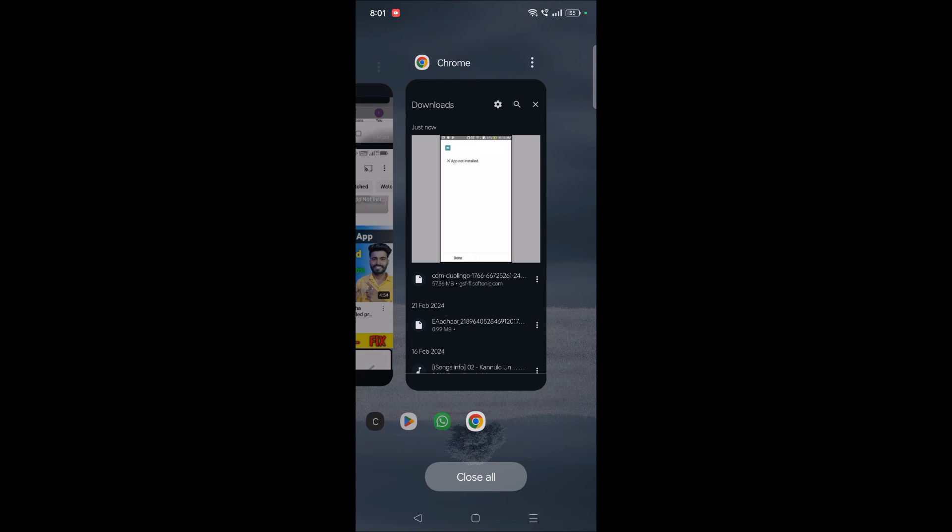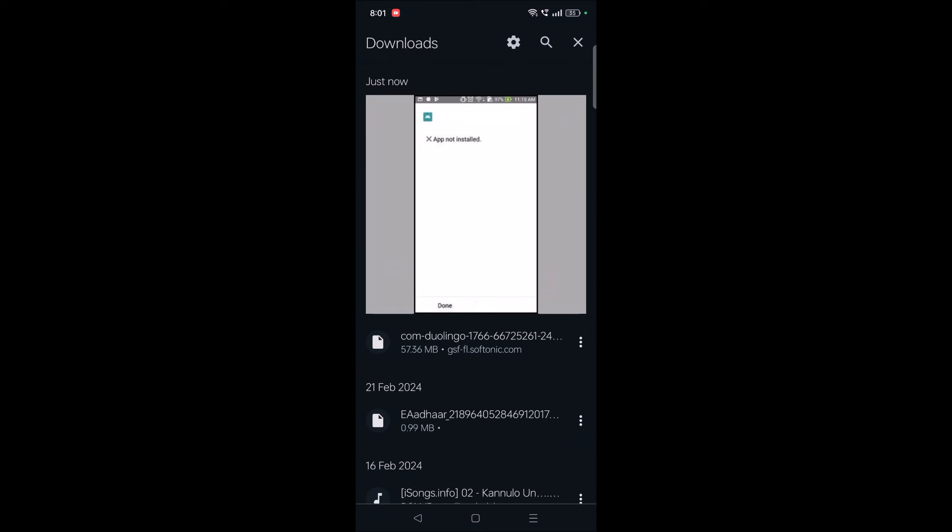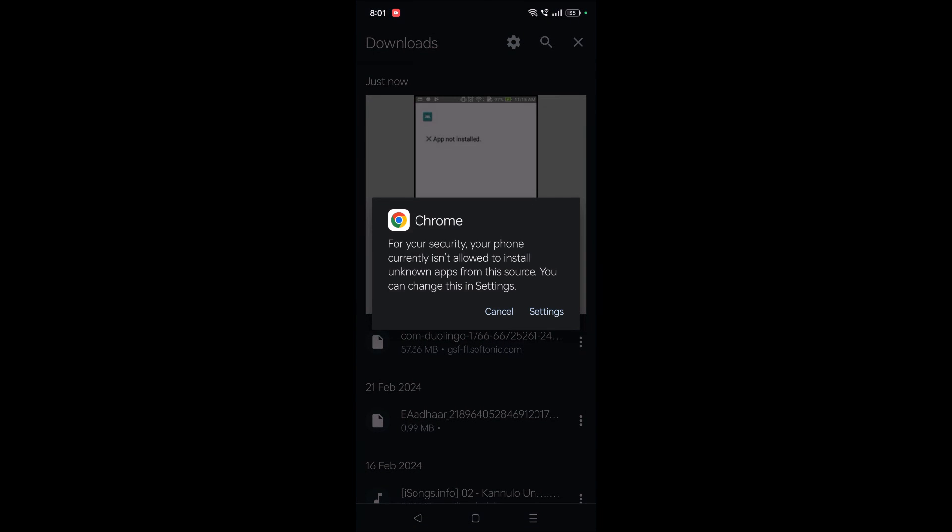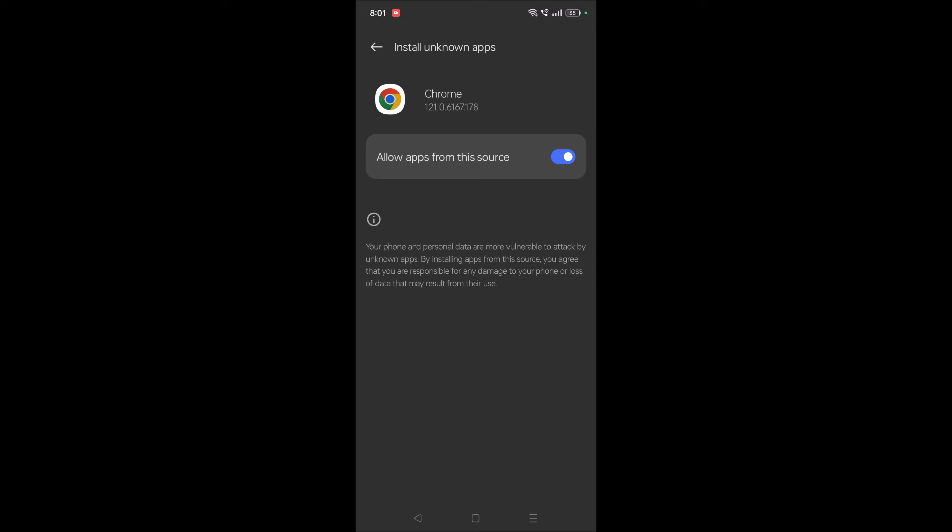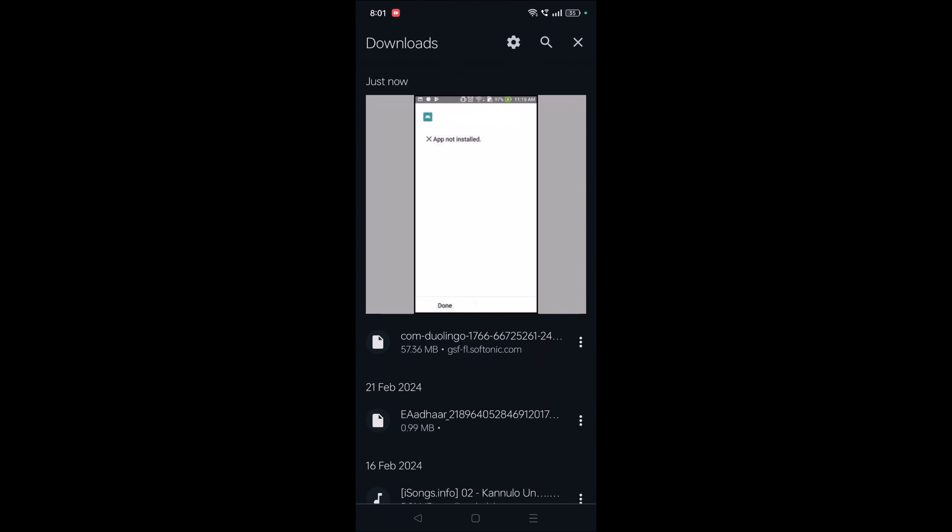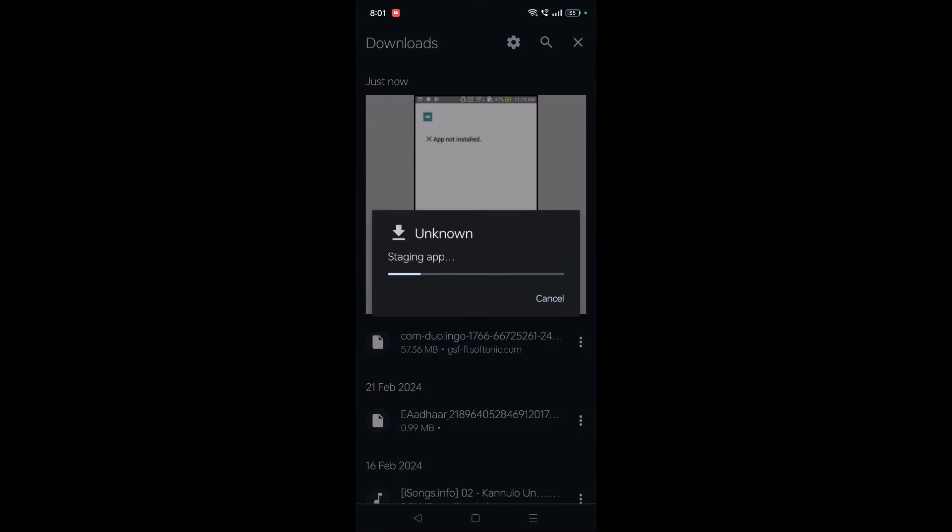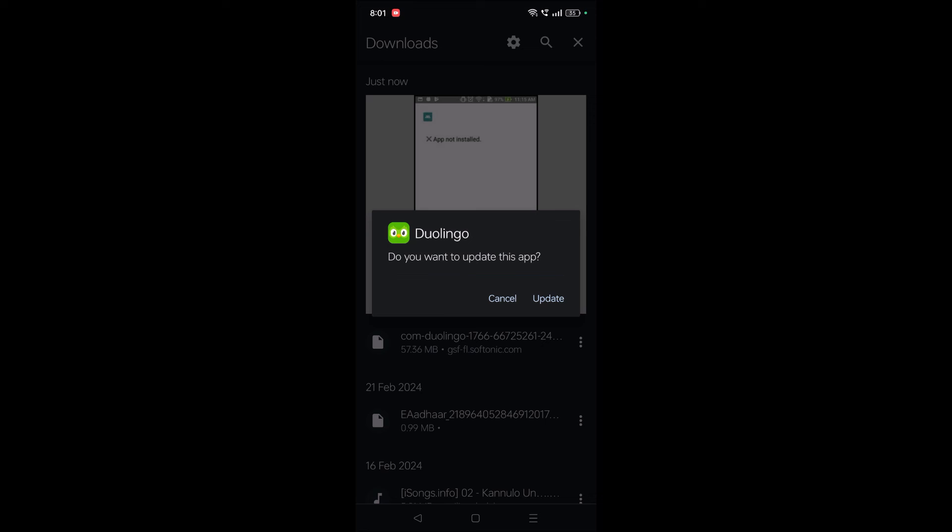Now I gave the permission, so I'll try to install this. I already gave the permission, so I'll tap on this. 'Do you want to update this app?' - meaning do you want to install this? Yes, it is getting installed. So this is how you can solve the issue if Chrome is not allowing you to install APKs.